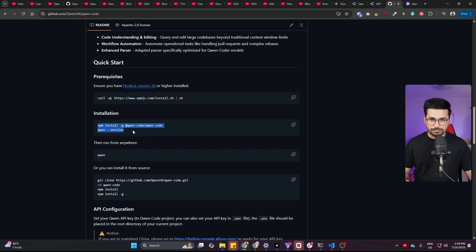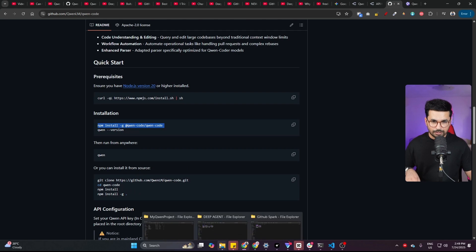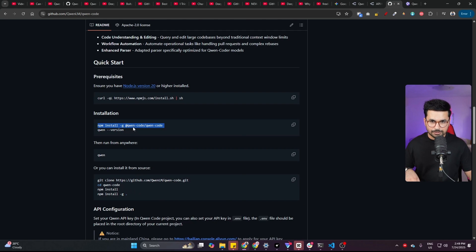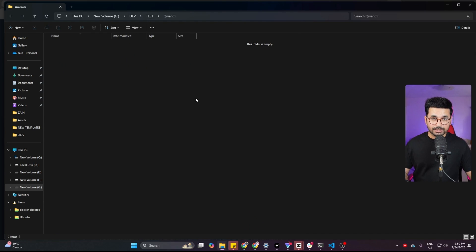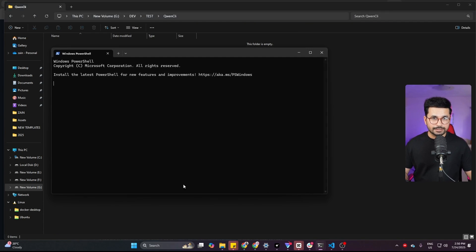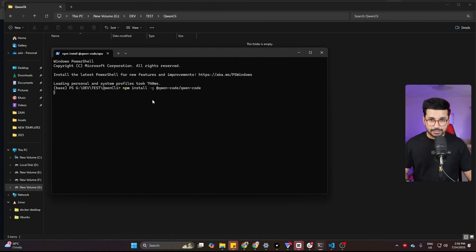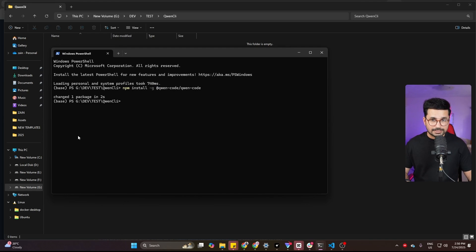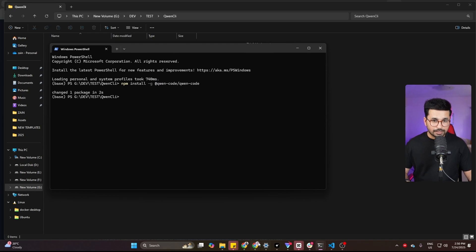So all you have to do is simply run this command inside your terminal. First of all, just copy this command from here. After that, just open any folder on your computer. So I have this empty folder on my computer. I'll simply right-click here and then open in terminal. And after that, I can simply run this command directly and then it will install QN Code CLI directly inside my computer.